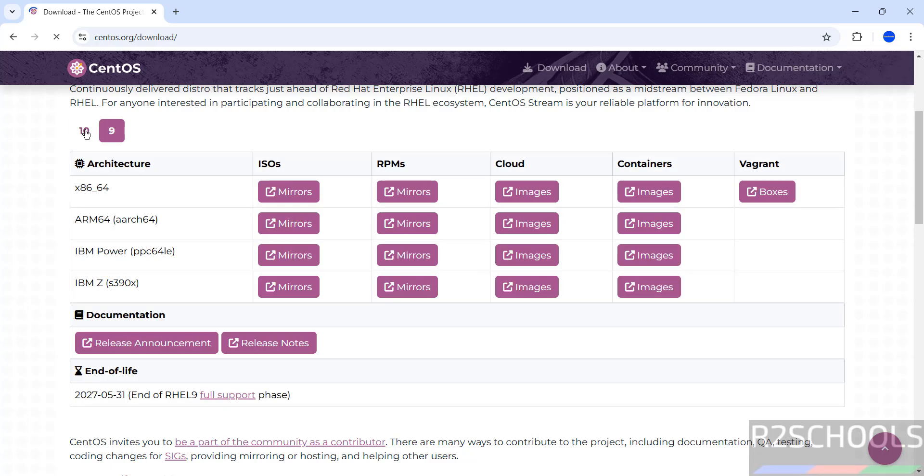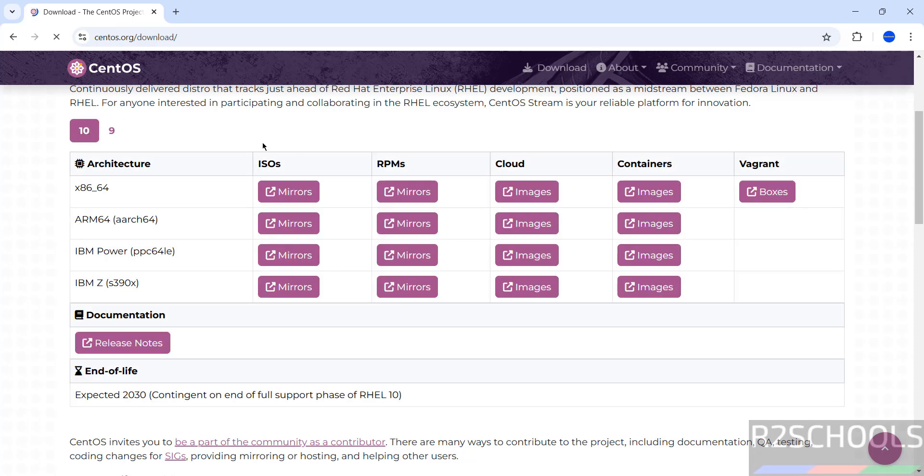This is the 9 and this is the 10. And also see here, architectures, ISOs, RPMs, Cloud, Containers, Vagrant.